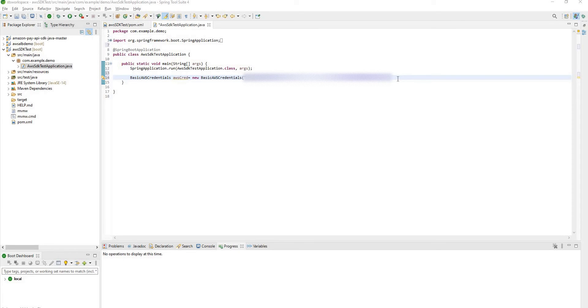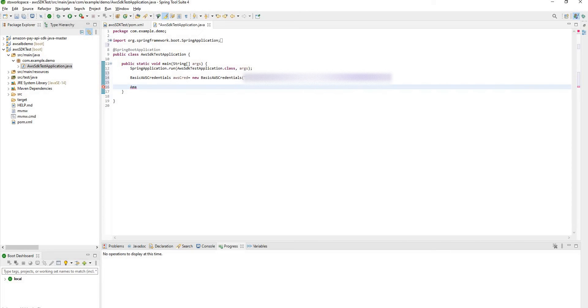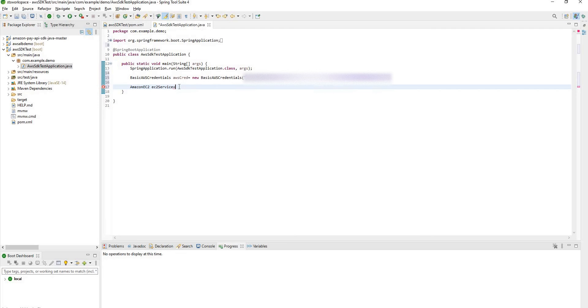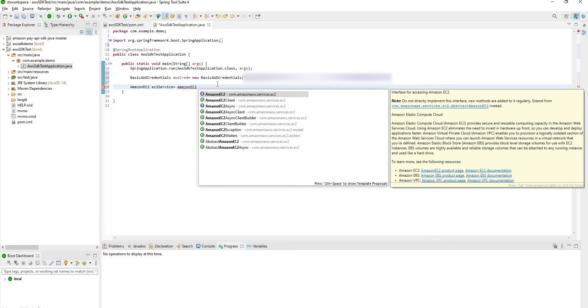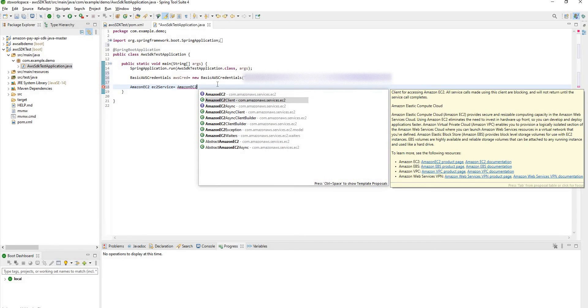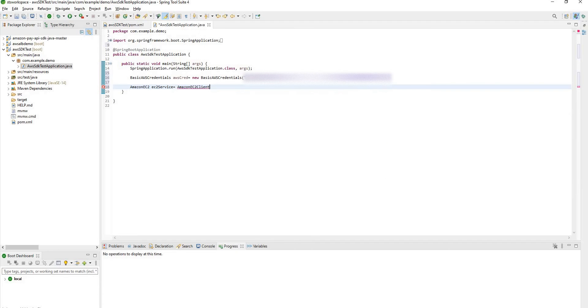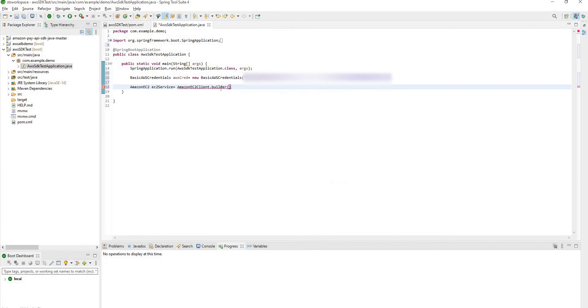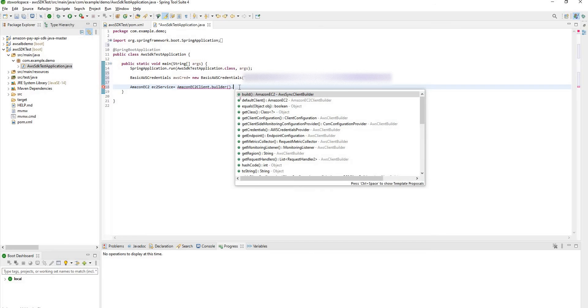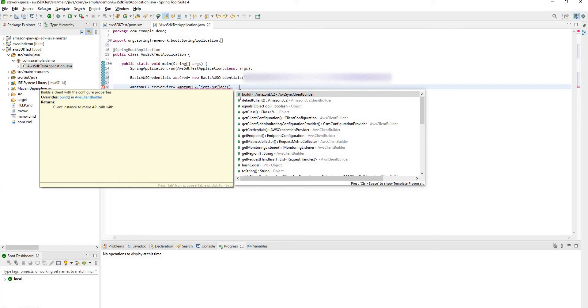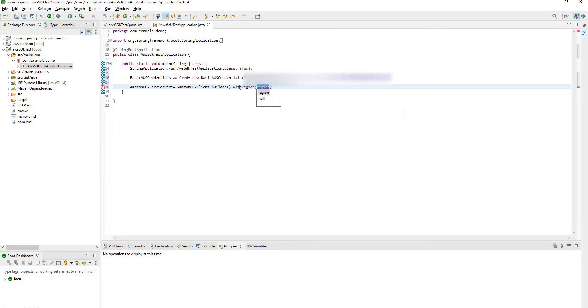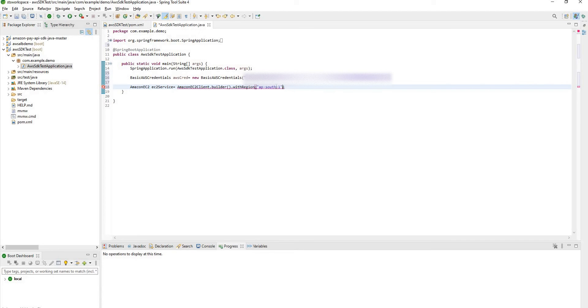After that we need to create Amazon EC2 object. Now here Amazon EC2 client will help you to get that object. We are going to pass AWS credentials with it. So dot builder. We also need to select a region with it. Type with region. So currently I'm using AP South 1 region. Keep it in this parameter.